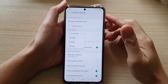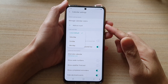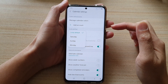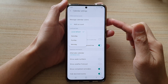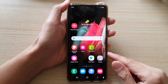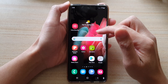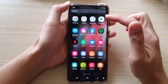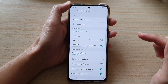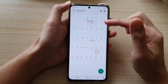In this video we're going to take a look at how you can change the calendar first day of the week on a Samsung Galaxy S21 series. First tap on the home key to take you back to your home screen, then swipe up to go into the app screen, and in here tap on the calendar app and go back to the calendar page.